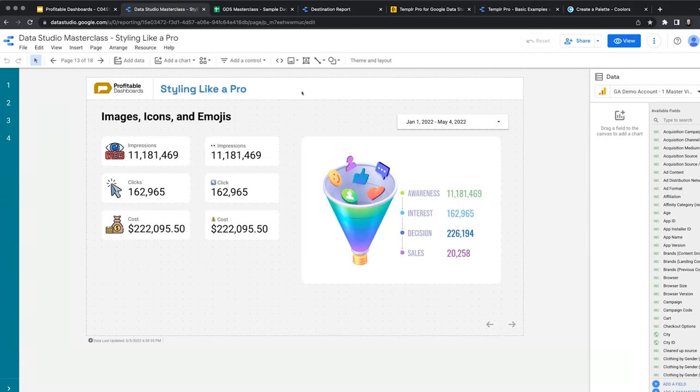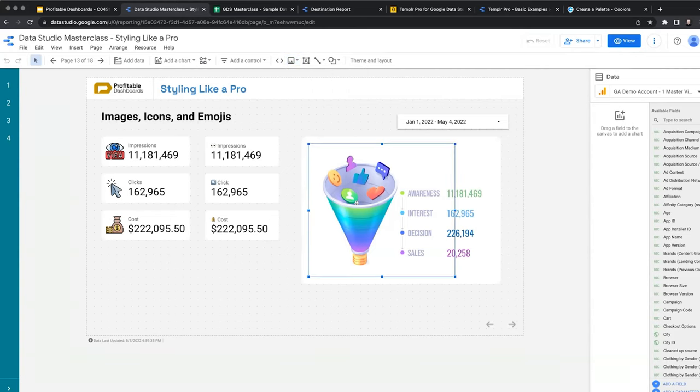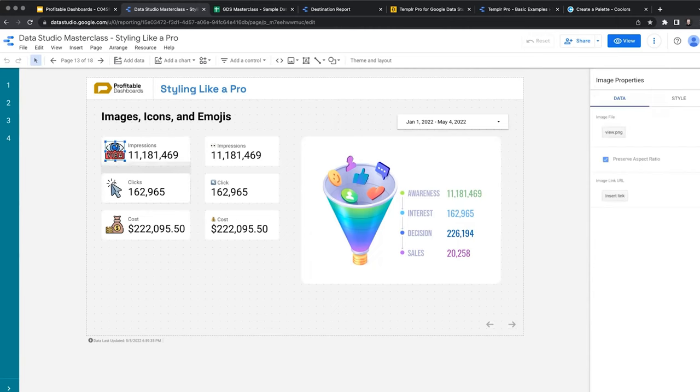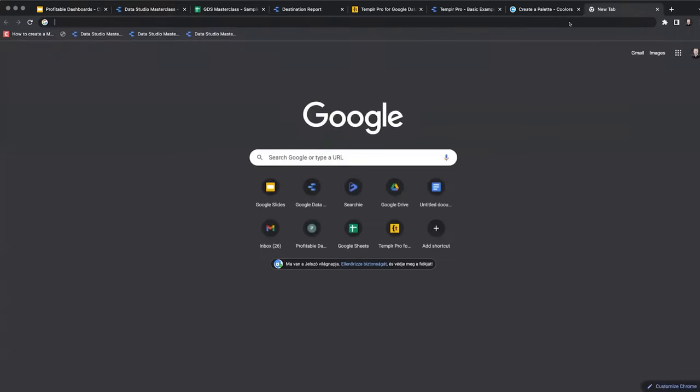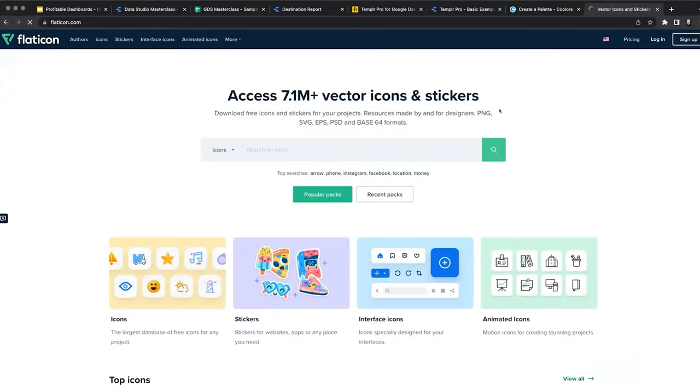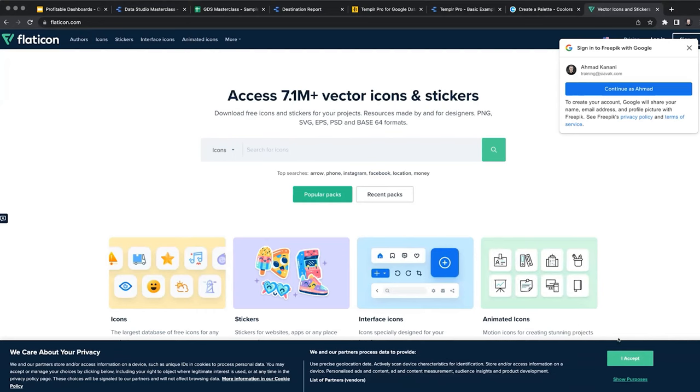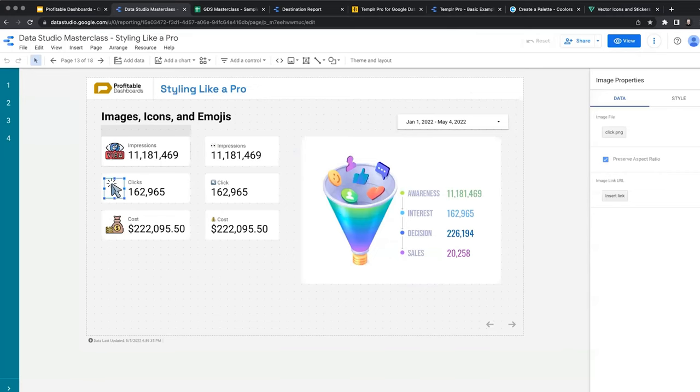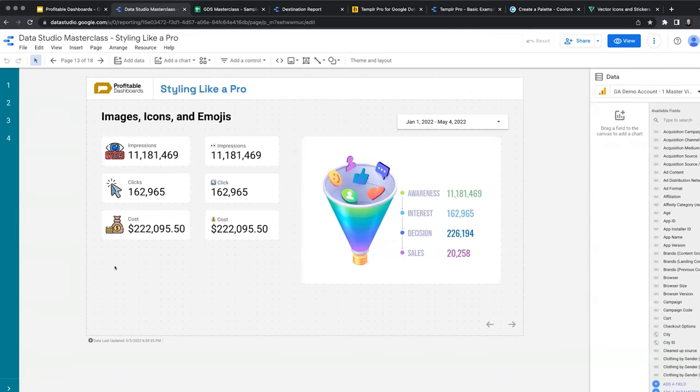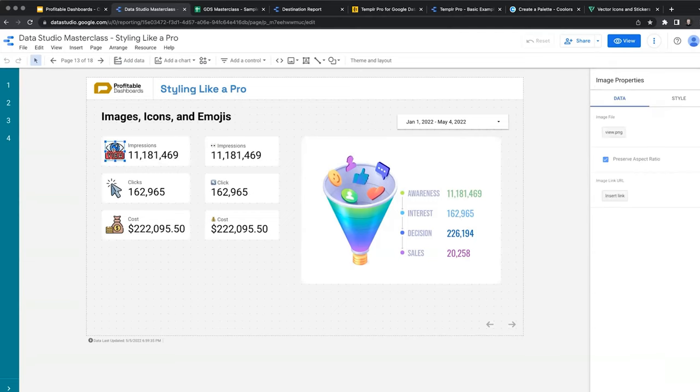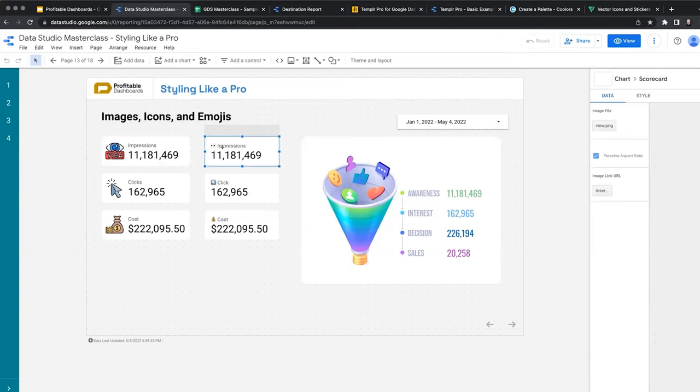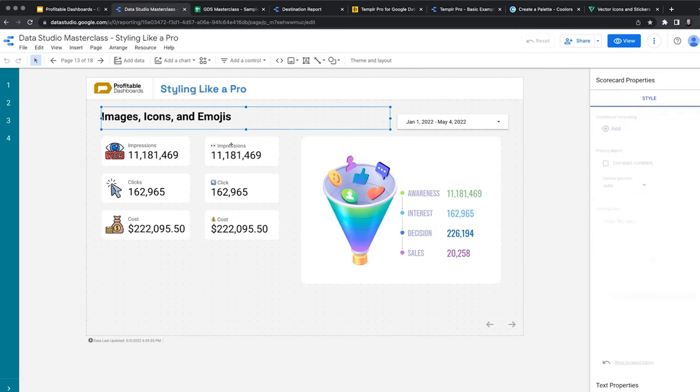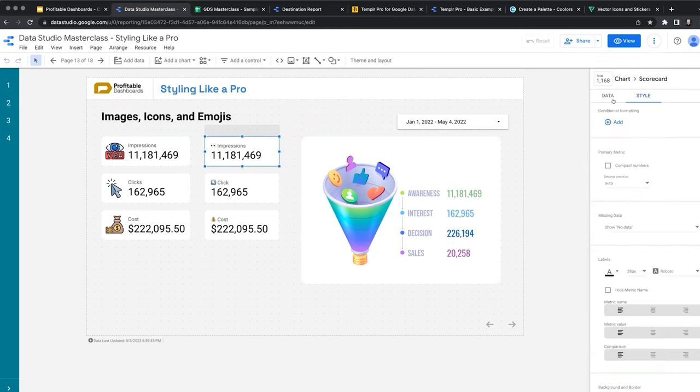We all know that we can add images to Data Studio. We can upload an image from the computer and just put it here. These are also images. I use a service called Flaticon for all the icons that I use in my presentations, and I'm really happy with the range of different icons they have and the quality. These icons are from Flaticon - easy to search, easy to find, almost everything. These are also images, so I downloaded that icon and placed it here.